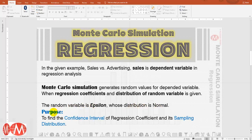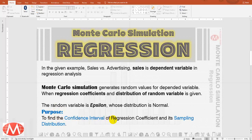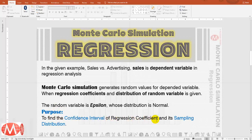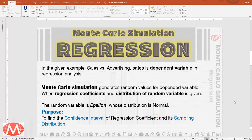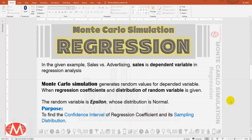The purpose of experiment is to find the confidence interval of regression coefficients and sampling distribution. The sampling distribution of regression coefficient.